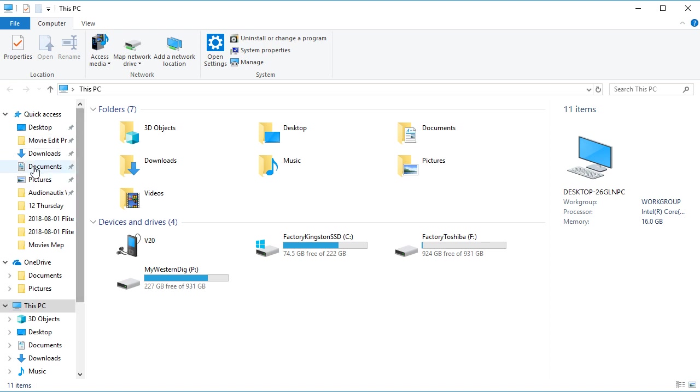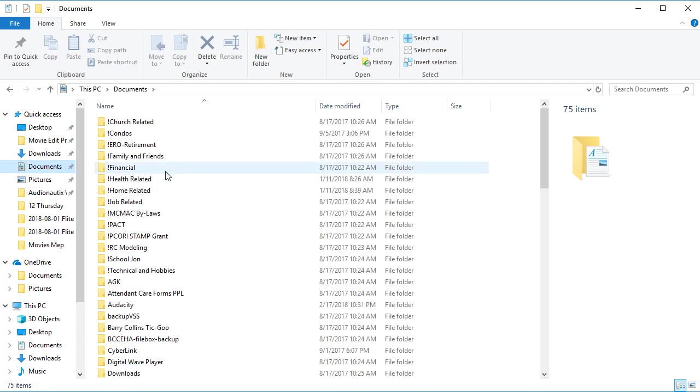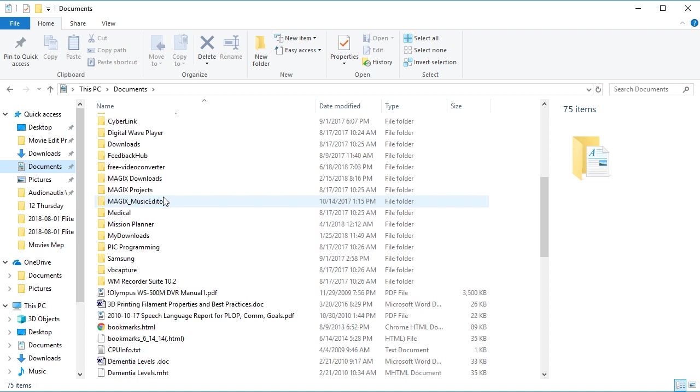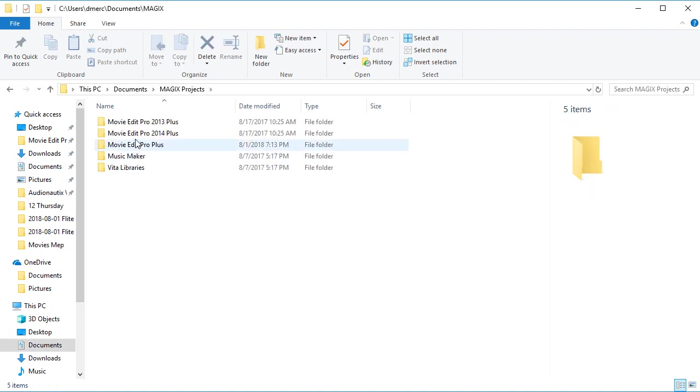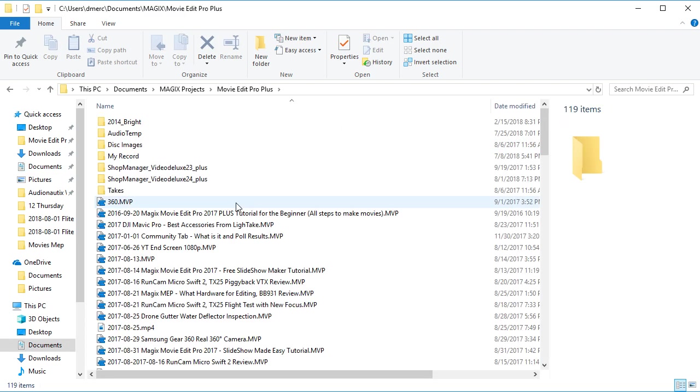So let's go to documents again. So I'm just going to the documents. I'm going to go down and find my Magix projects folder, and then find my version of Magix.